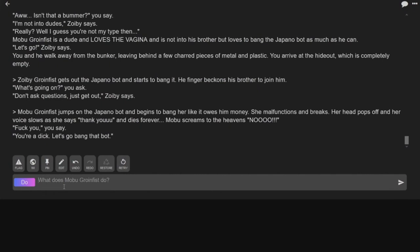Mobu jumps on the Japano bot and begins to bang her like it owes him money. She malfunctions and breaks. Her head pops off and her voice slows as she says, thank you. Mobu screams to the heavens. No! Fuck you!